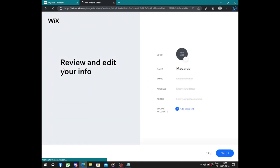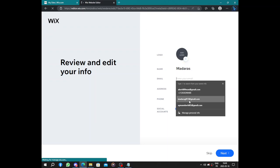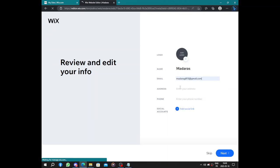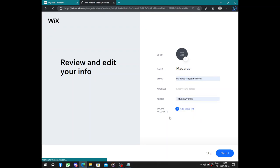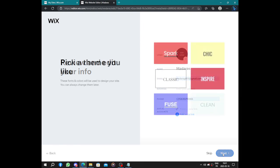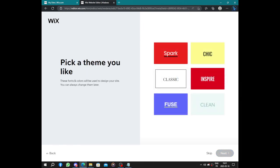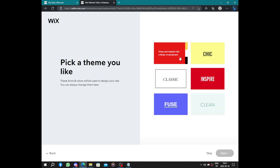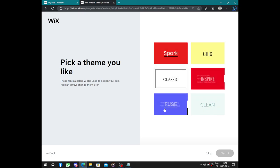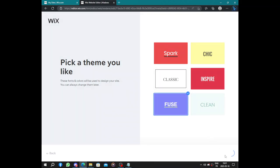Review and edit your info. Here we have the logo, the name, the email, the address, the phone number. You can put your phone number or not. Then click on next. Pick a theme you like for your website. We have spark, classic, inspire, fuse, and clean. Let's choose the fuse.